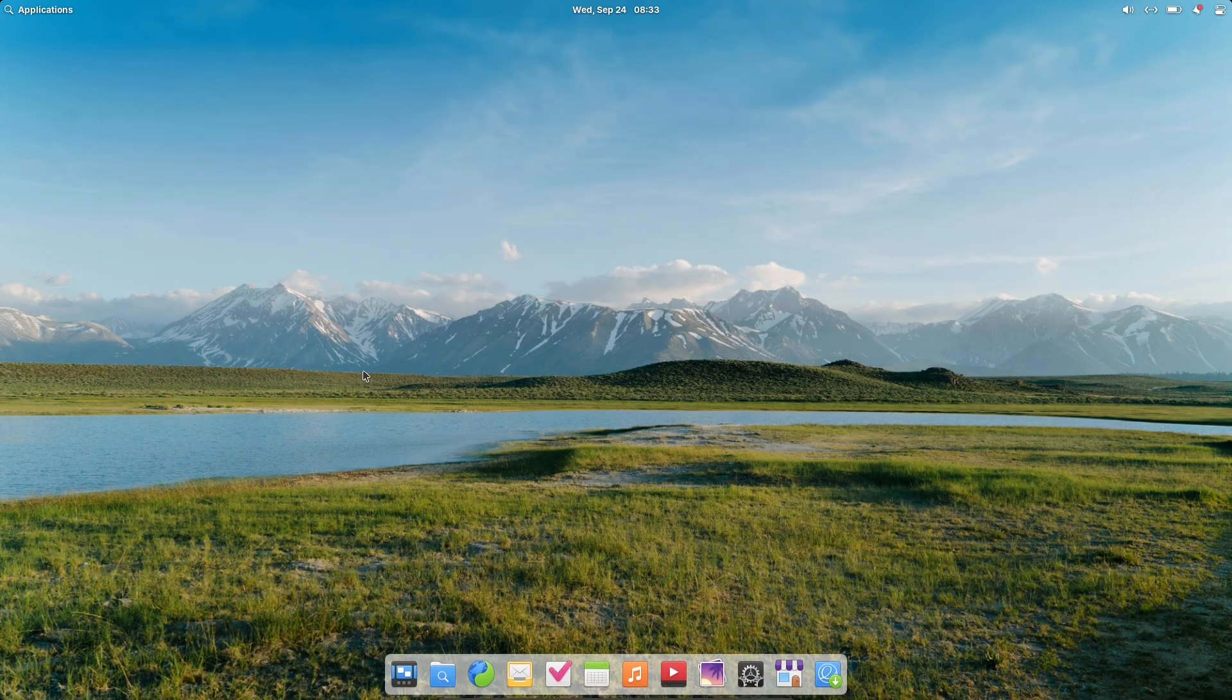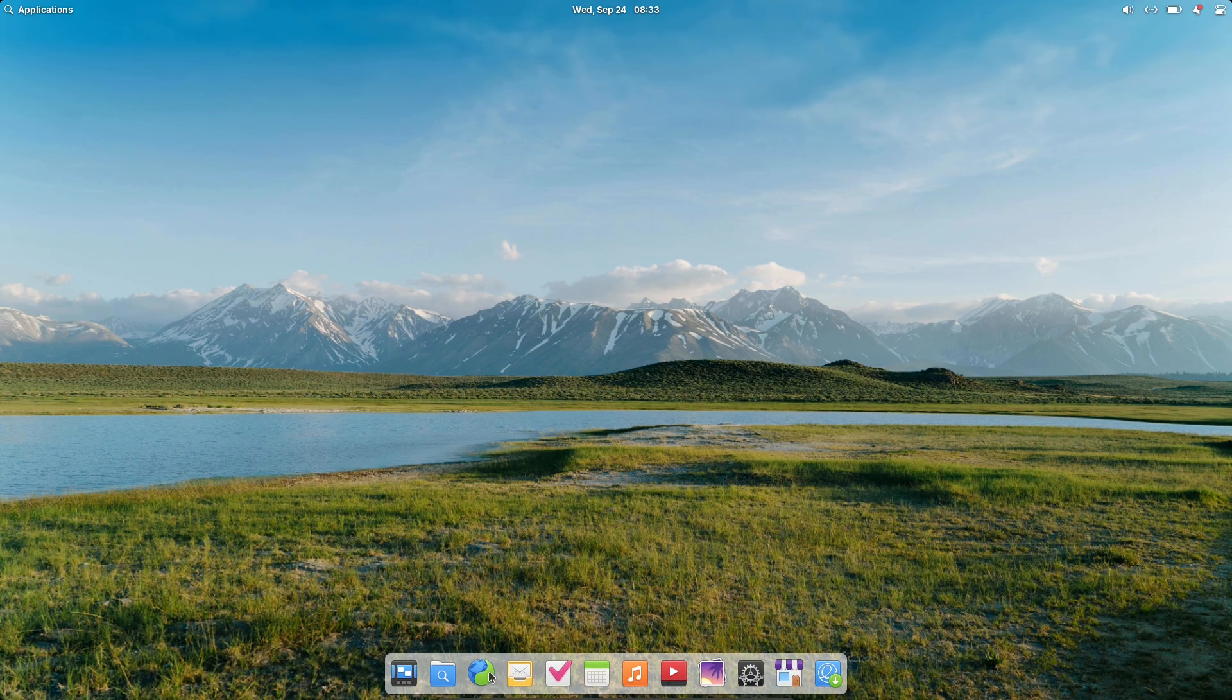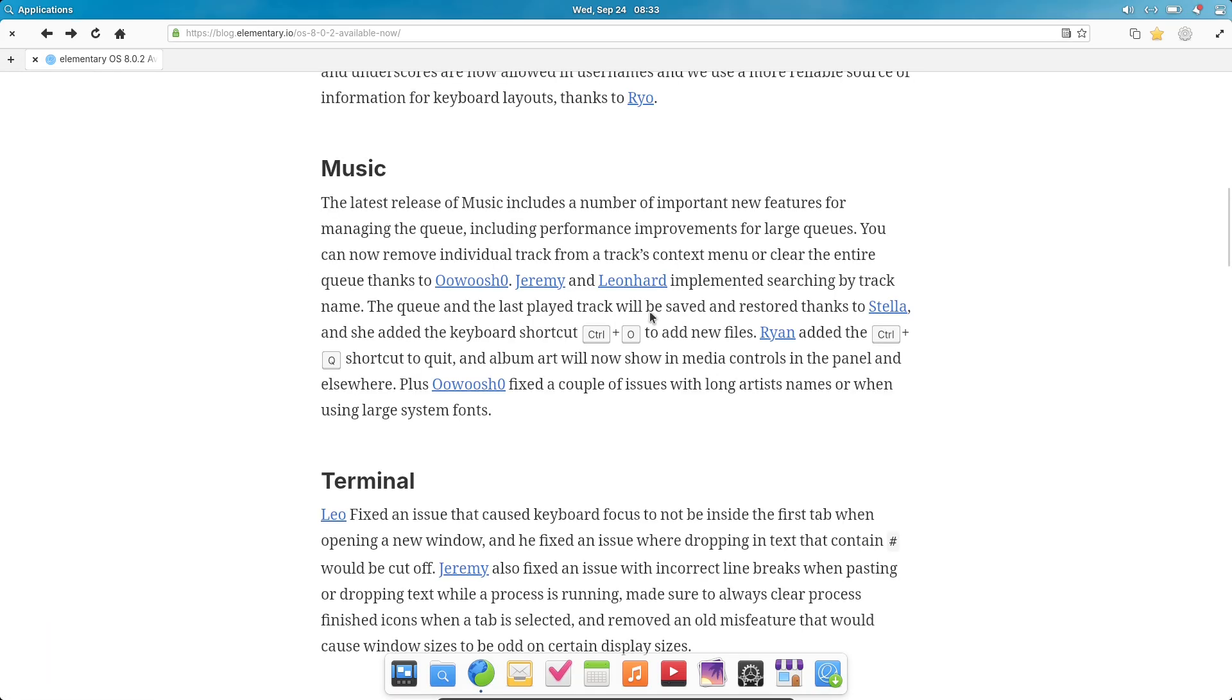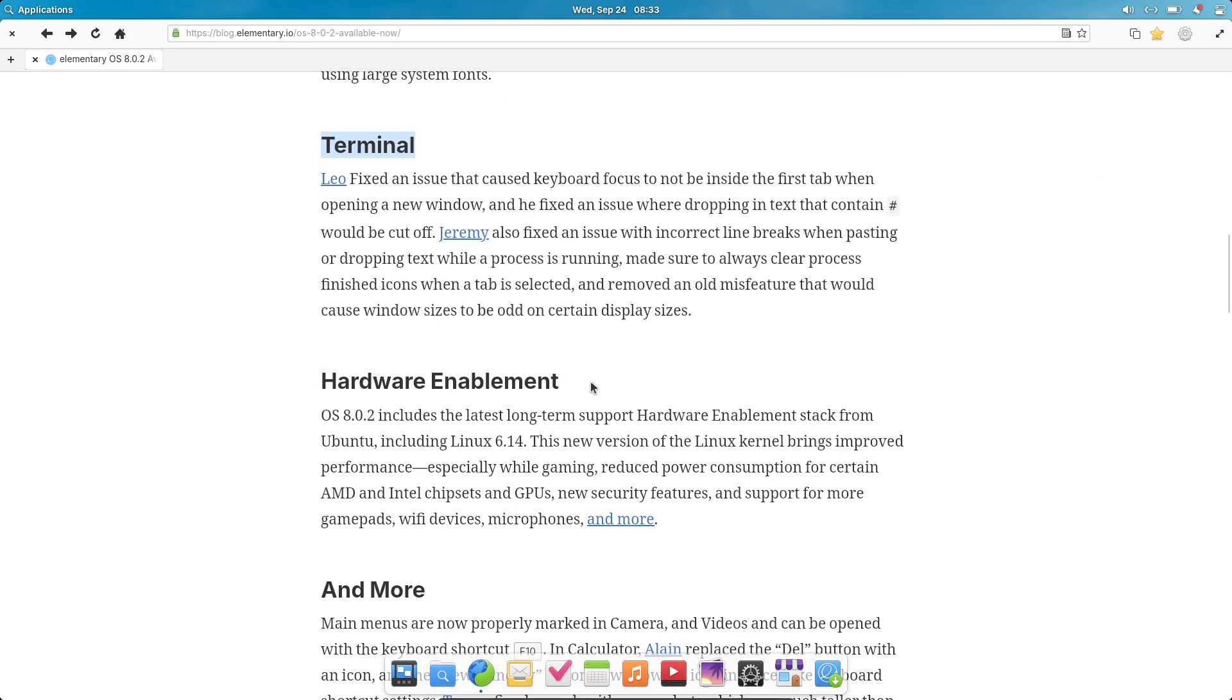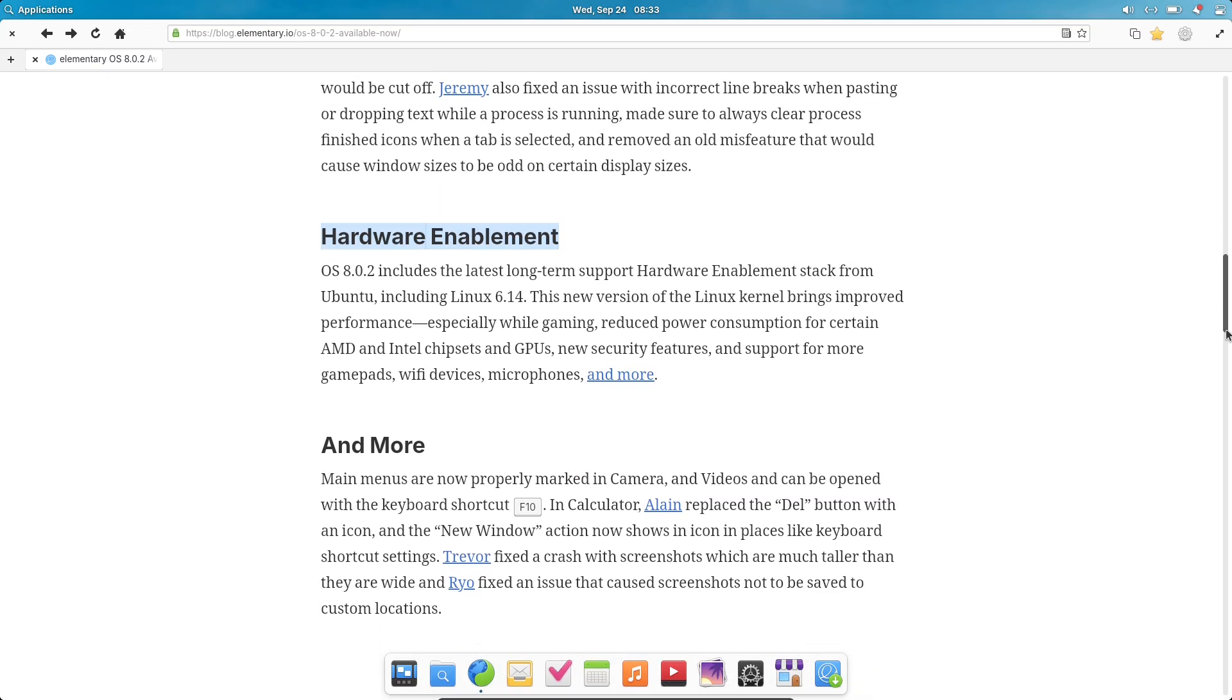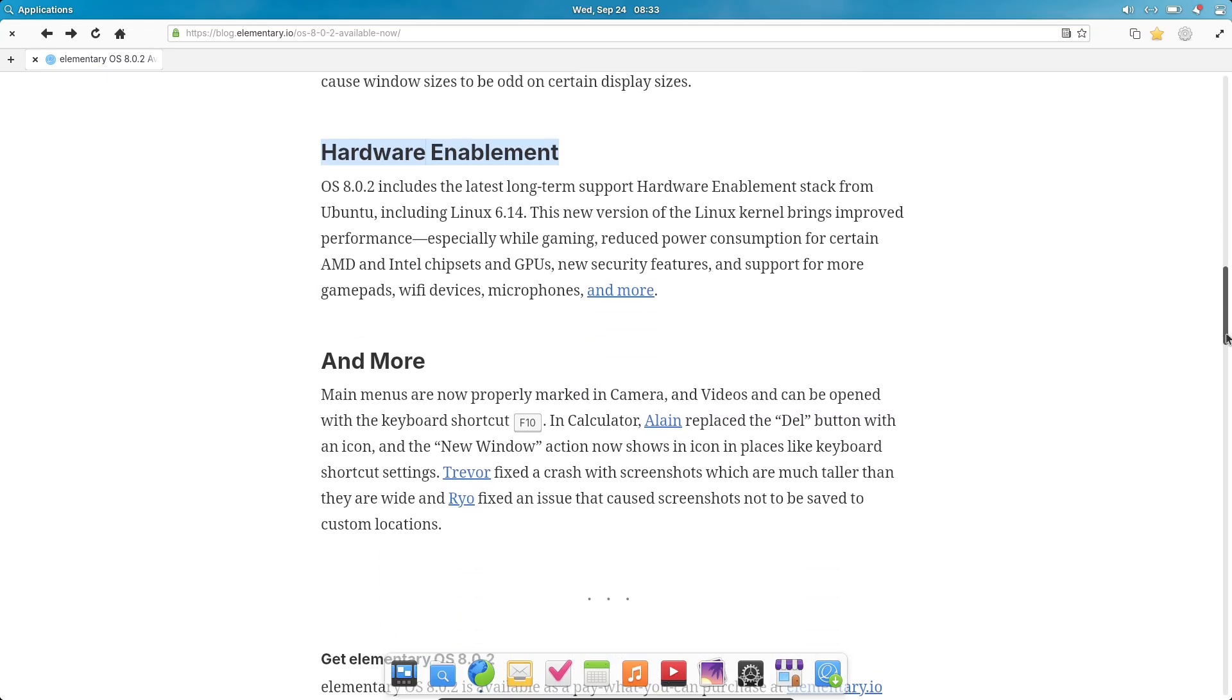Screenshots handle tall images without crashing and save correctly to custom folders now. Contributors such as Alien, Trevor, and Rio deserve credit for polishing these details.